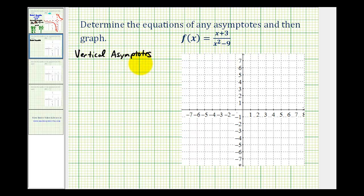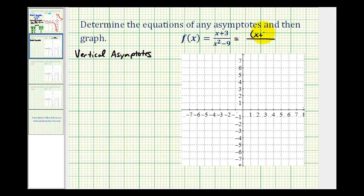The vertical asymptotes occur at zeros of the denominator that are not also zeros of the numerator. In determining the vertical asymptotes, it is important that we see if the given rational function actually factors and then simplifies. Notice how our denominator is a difference of squares, so we can rewrite this as the quantity x plus three all over the quantity x plus three times the quantity x minus three.